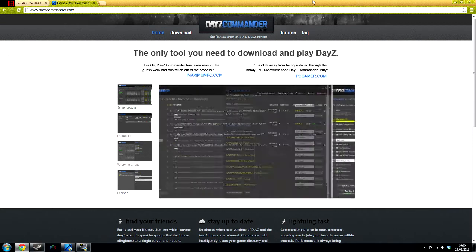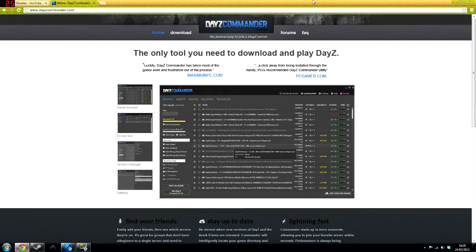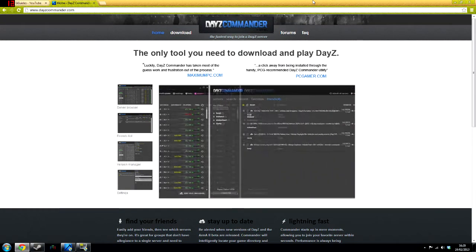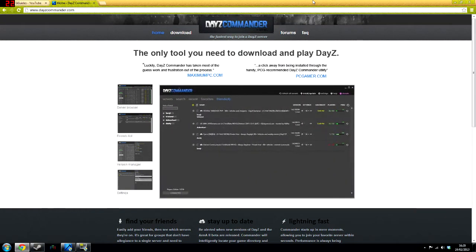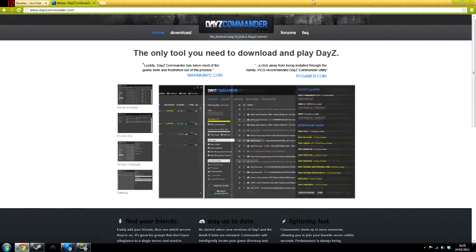First of all, before you do anything, you're going to want to download it. It's simple, just dayzcommander.com. I will put a link in the description for those who can't type.